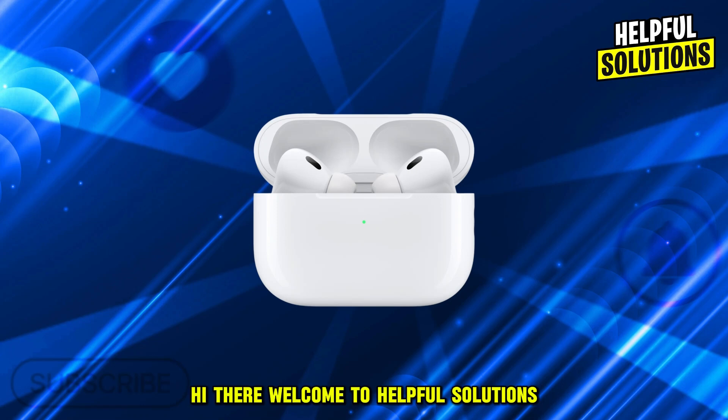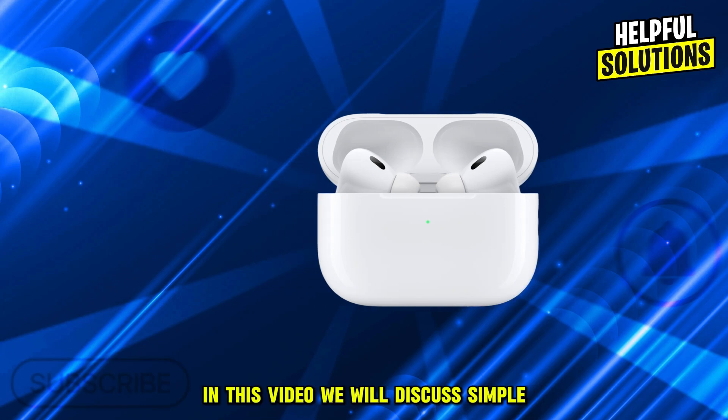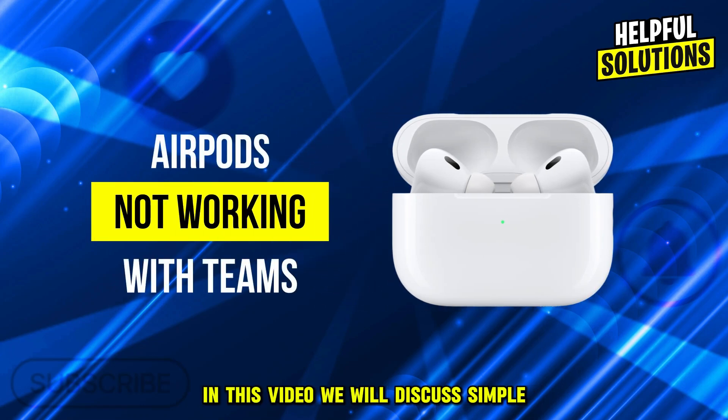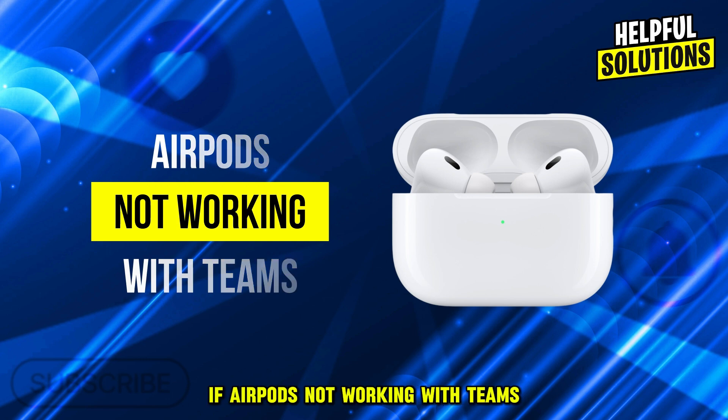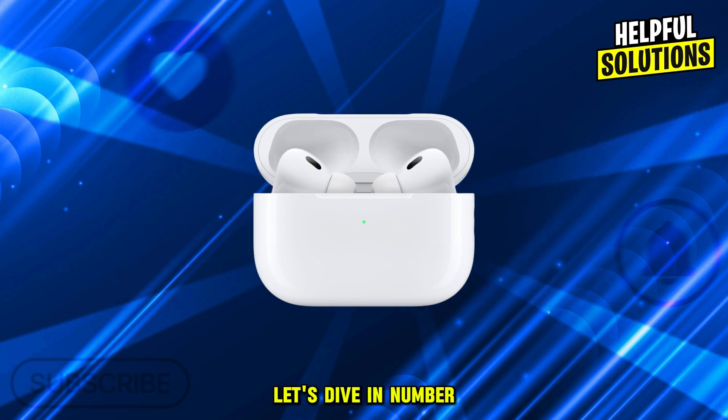Hi there, welcome to Helpful Solutions. In this video, we will discuss simple steps to troubleshoot if AirPods are not working with Teams. Let's dive in.